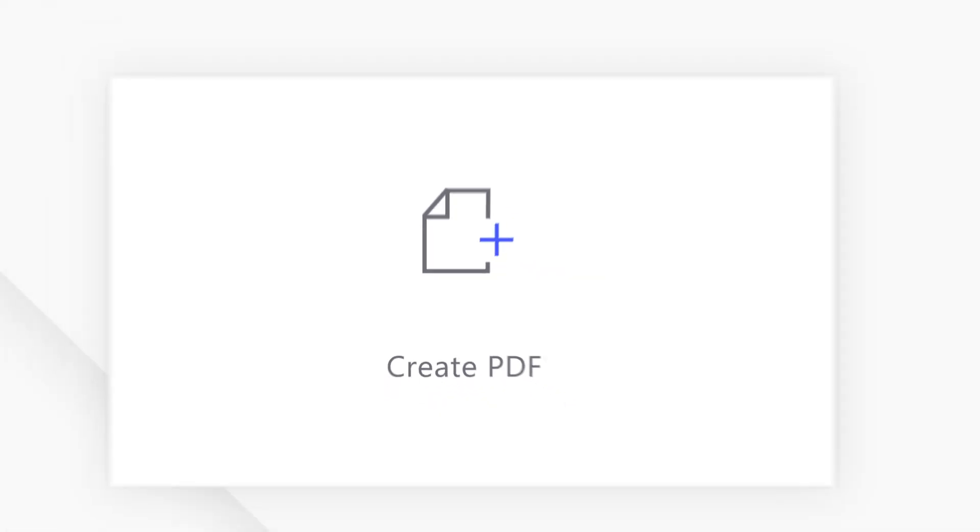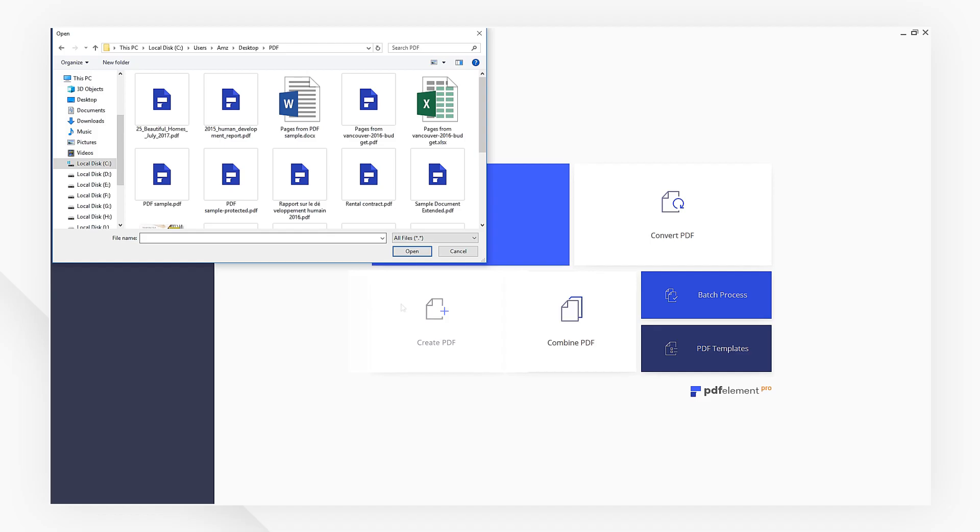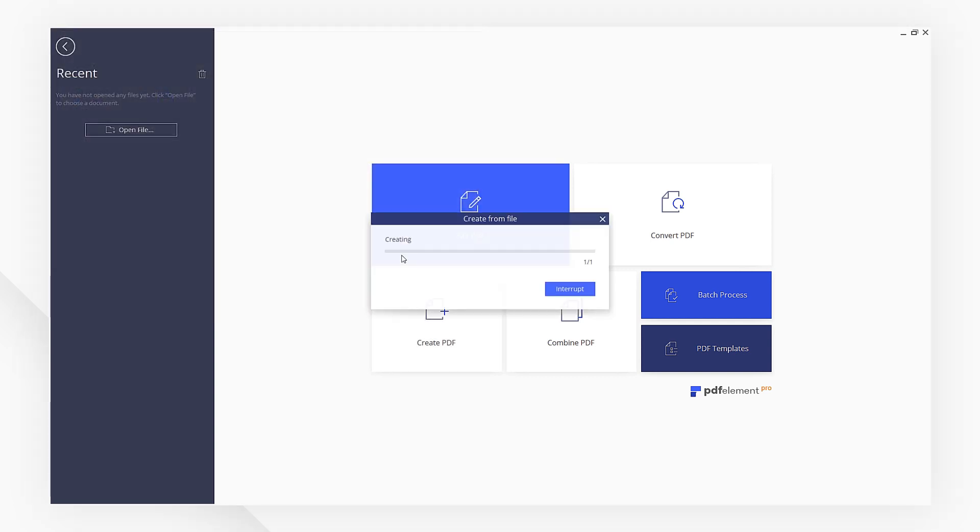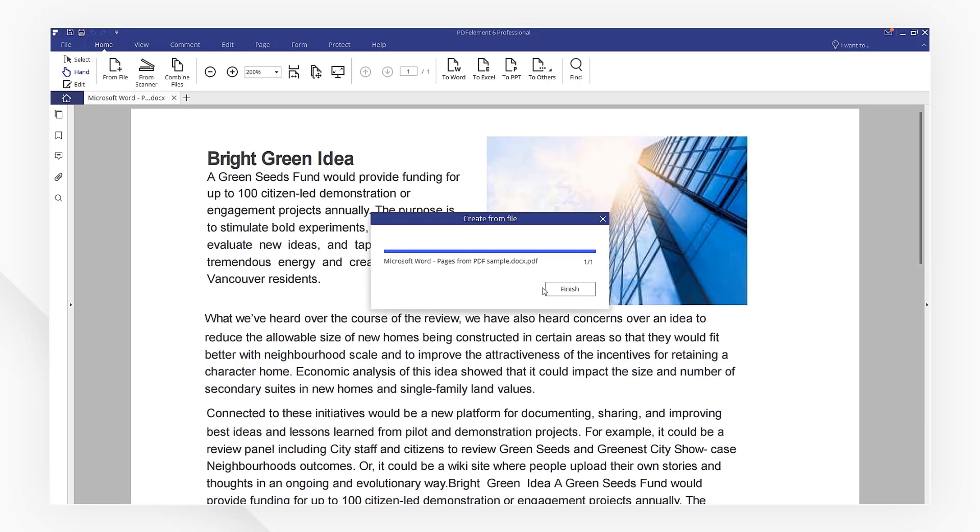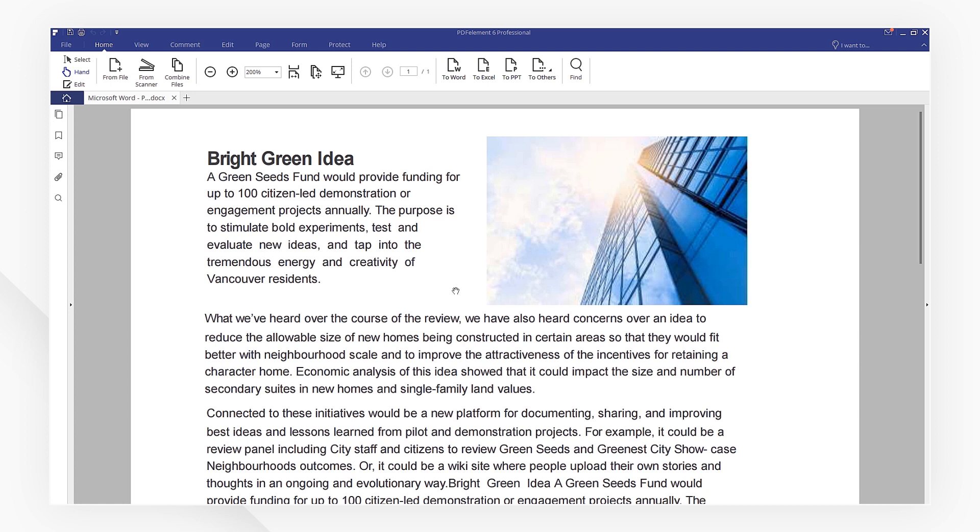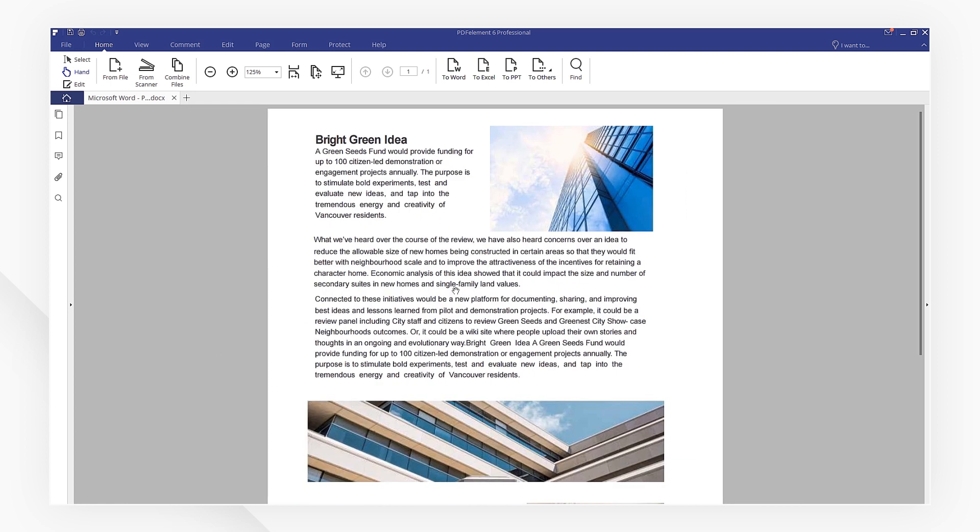First, click on Create PDF to import your Word file. Now the document has already been converted to PDF.